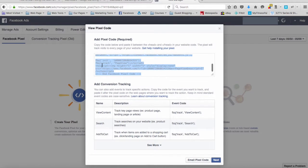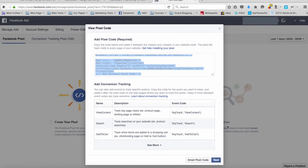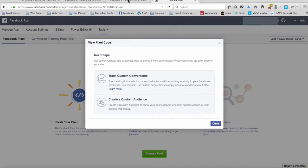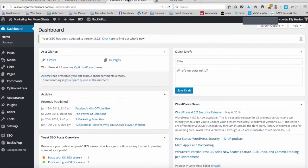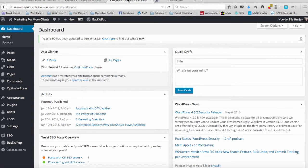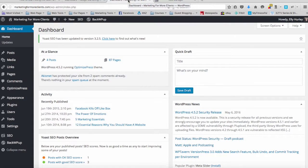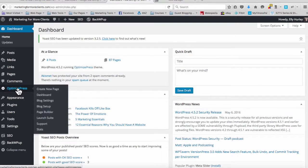We're going to grab that and then we're going to head over to the dashboard of our WordPress site. In this particular case I'm actually using OptimizePress as the theme and they have sections where I can put code like this in.